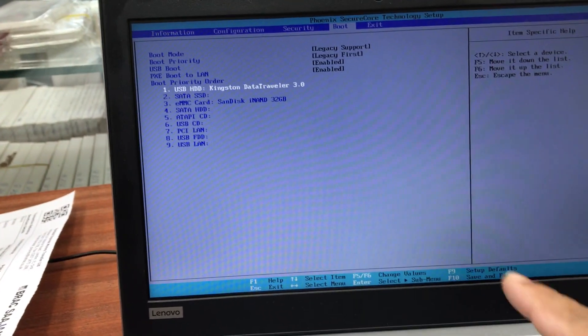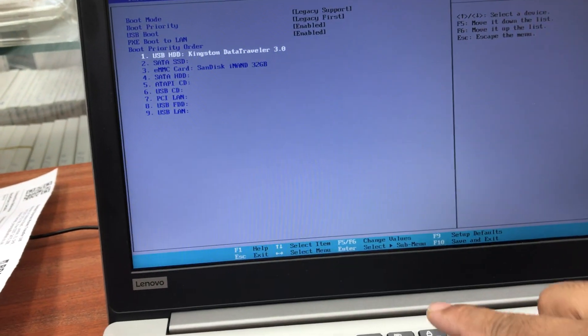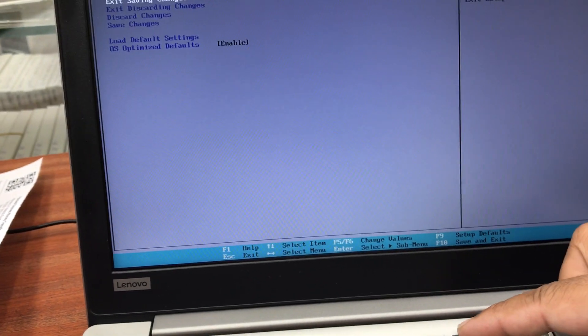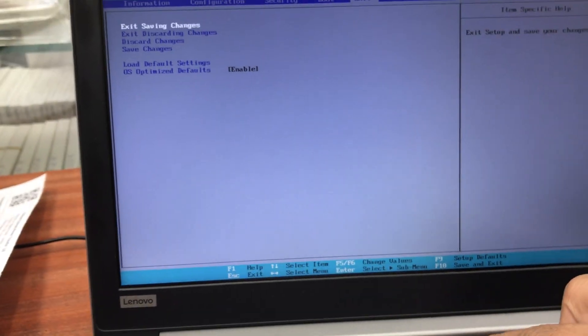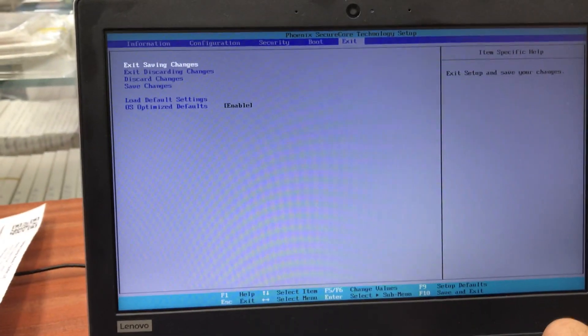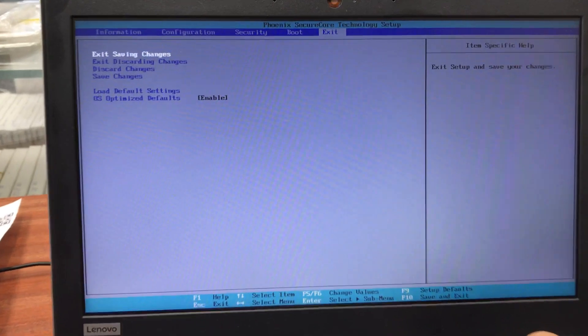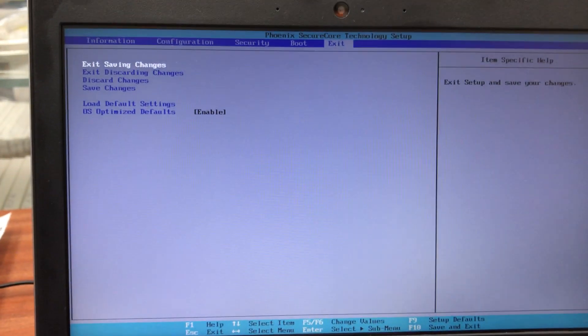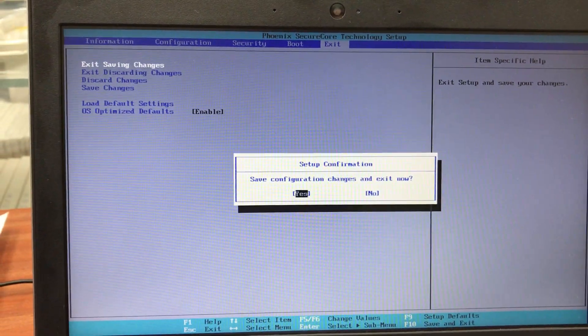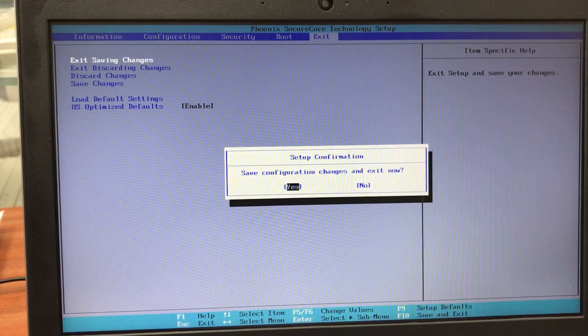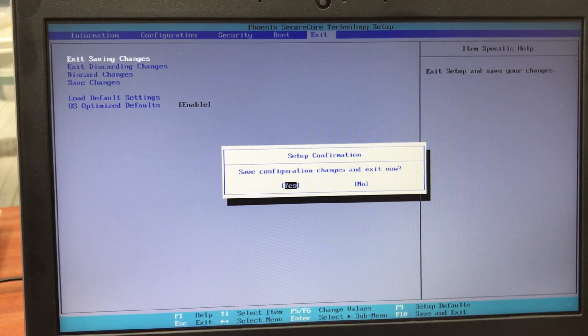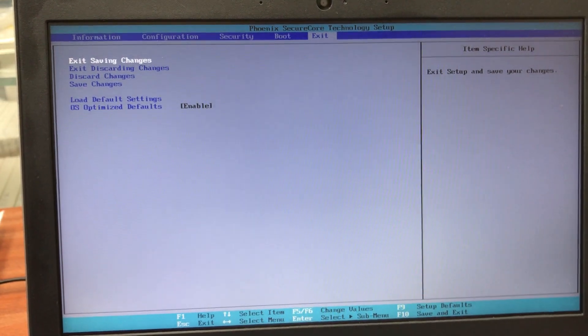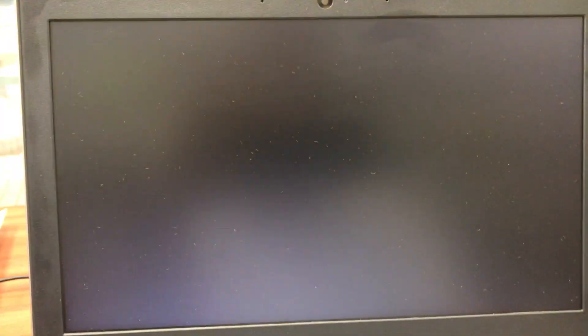That's all. Then we're going to press F10 to save the changes. Asking to click enter if I would like to change it. I did it.